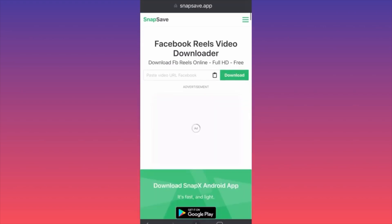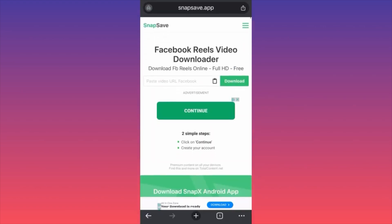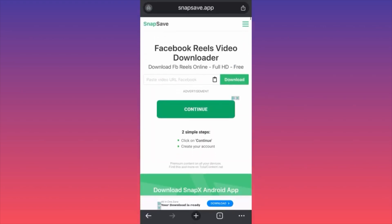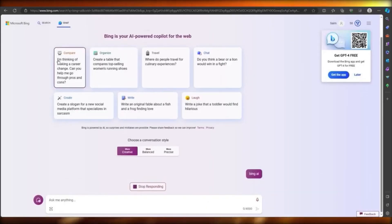And that is how you can download Facebook Reels for free. Once you click on that, as you can see, it opens up the chat — this is Bing Chat with ChatGPT-4.